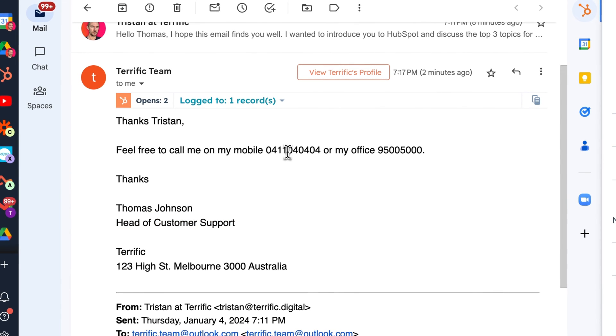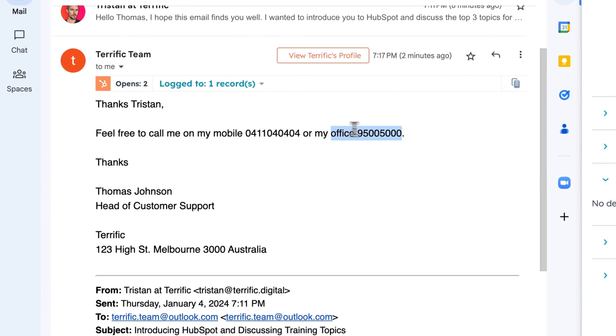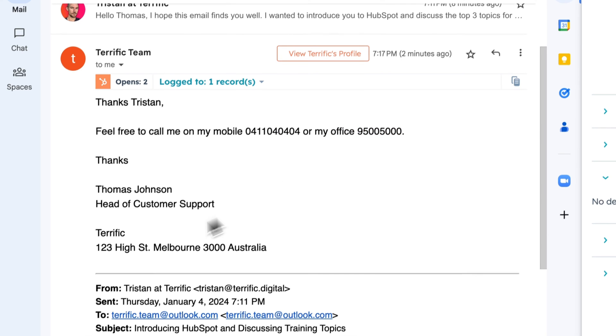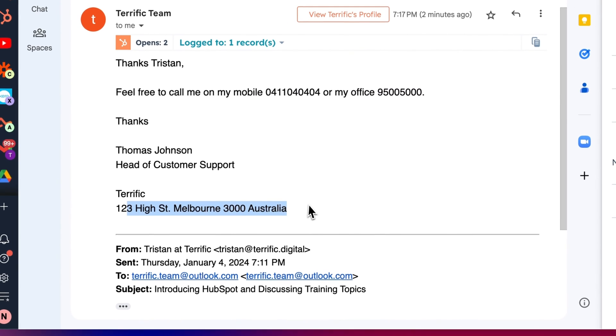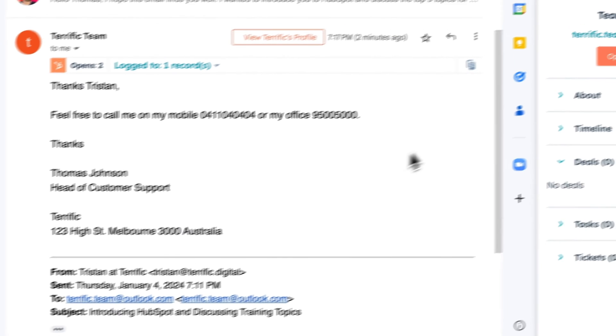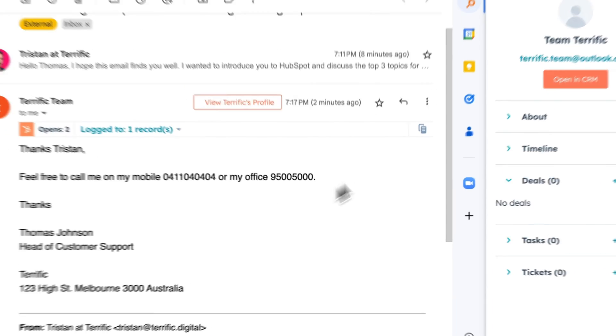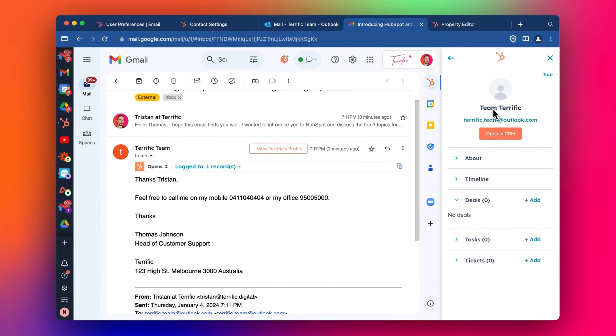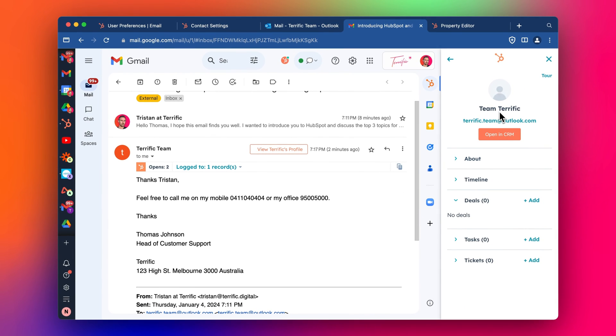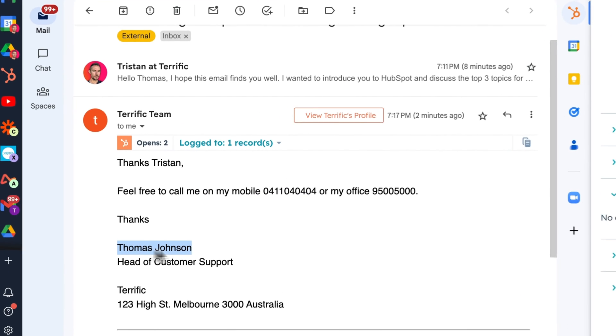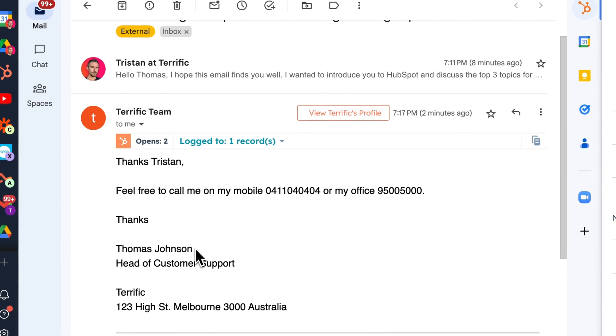And it's pulled in this first number, but it hasn't pulled in the second number. Maybe it's not clear. It has managed to get the address, which is great. So that's interesting. And it's pulled in the name from the email rather than the name in here, but that's okay.